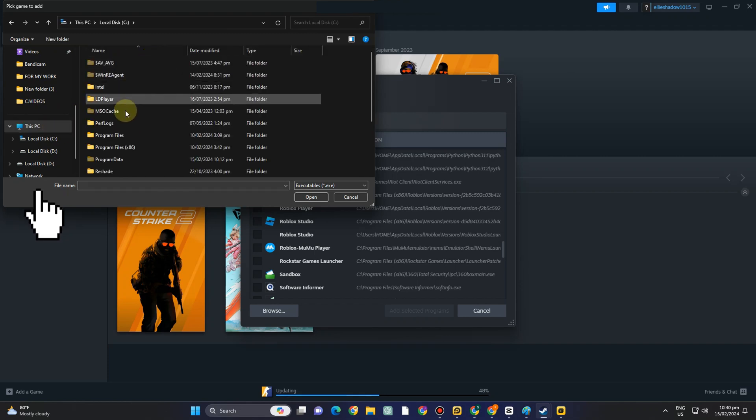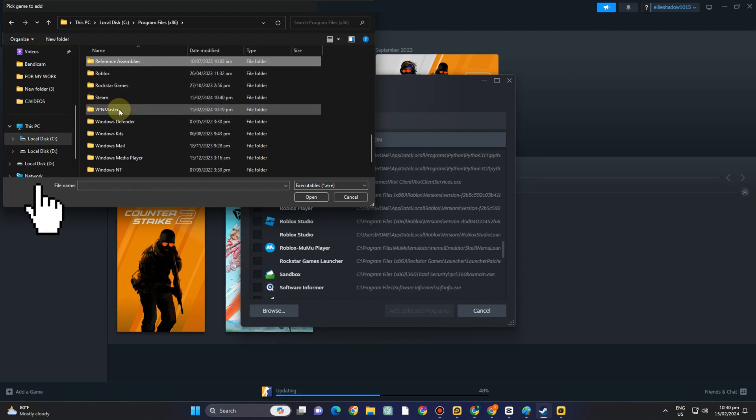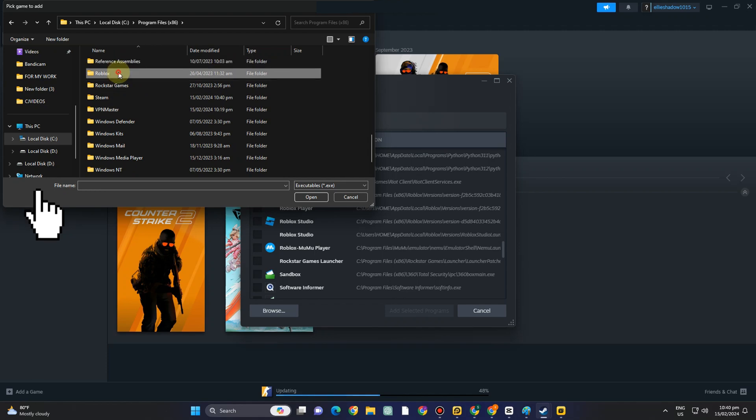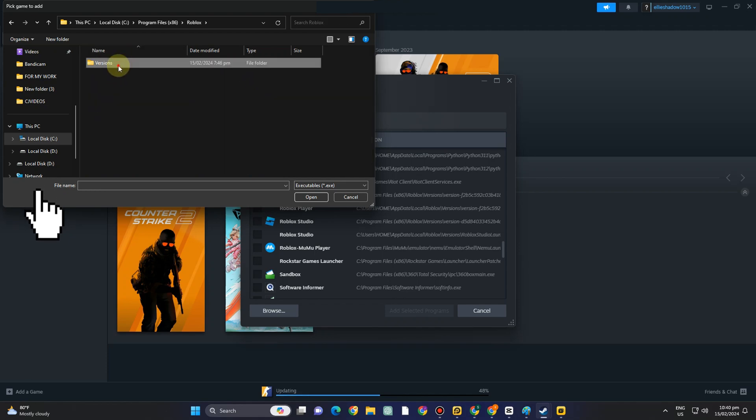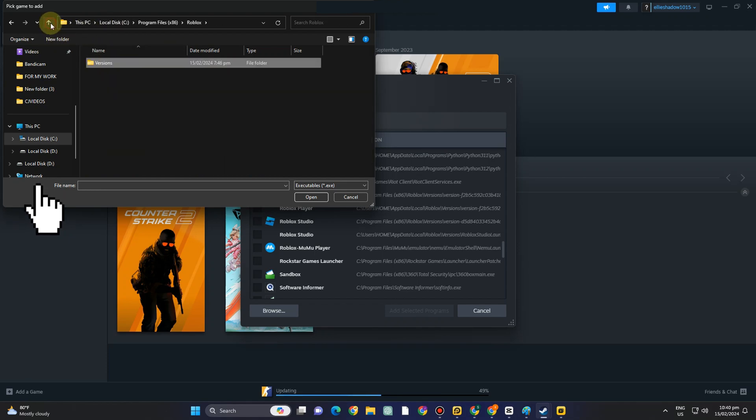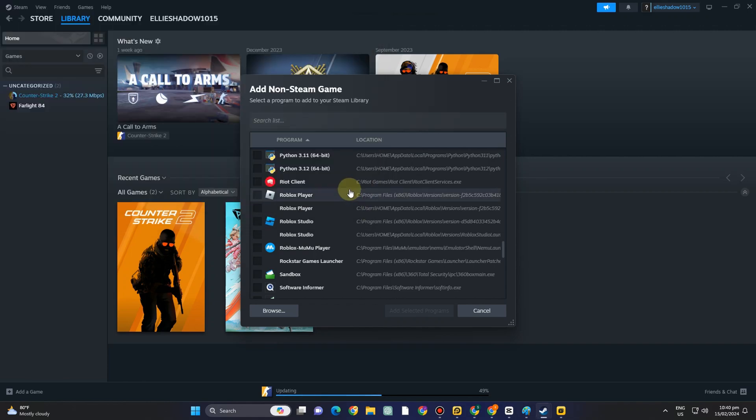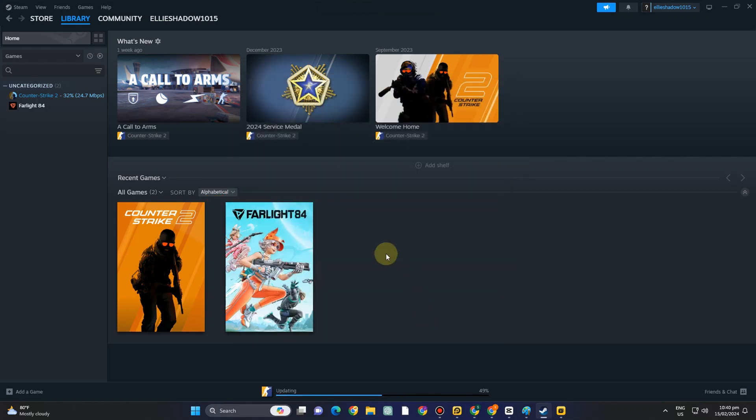Locate Roblox and then after you added Roblox you can now tap this add selected programs and then after you tap this one you just have to wait for a couple of seconds.